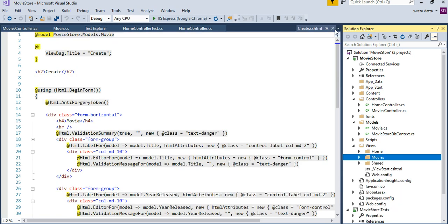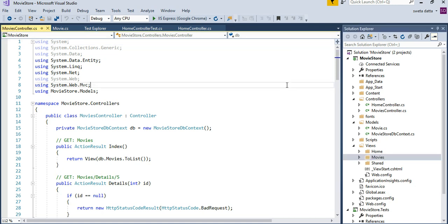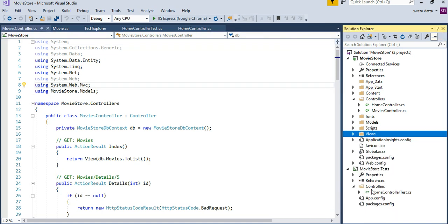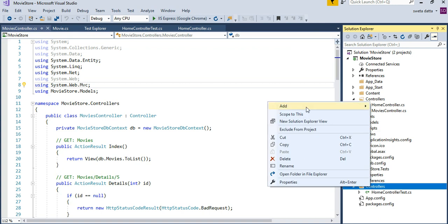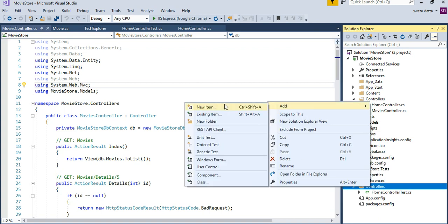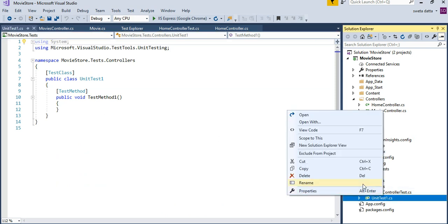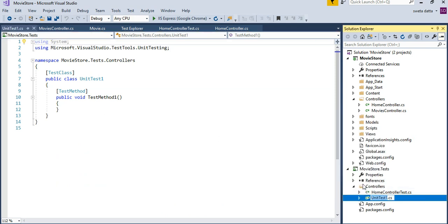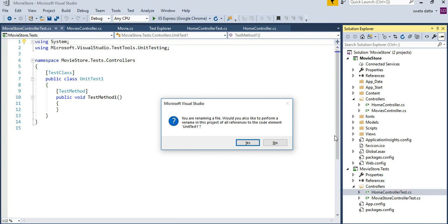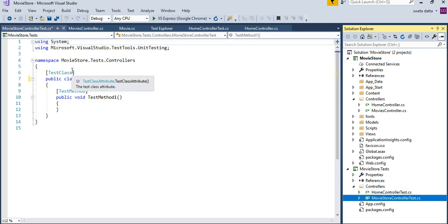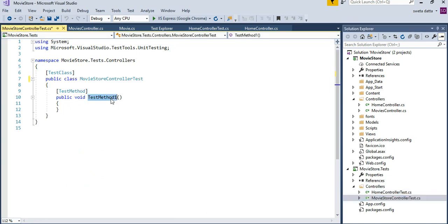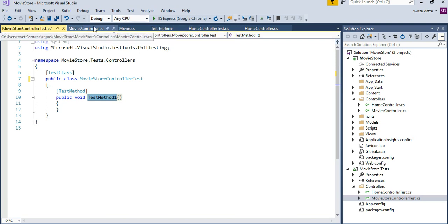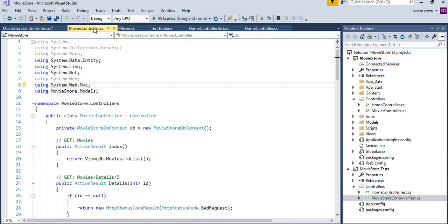What I want to do now is to add a unit test for this controller. It just creates a unit test.cs file. You want to rename it movie store controller. It is going to rename your class but the test method is up to you how you want to call it. I really do not like the test method 1, 2, 3. I normally call it something very similar to what the action method is.